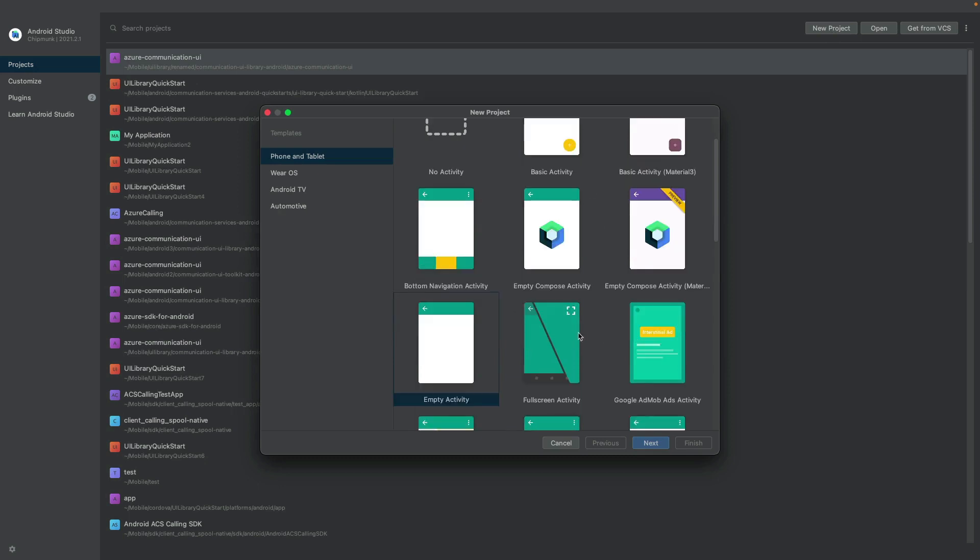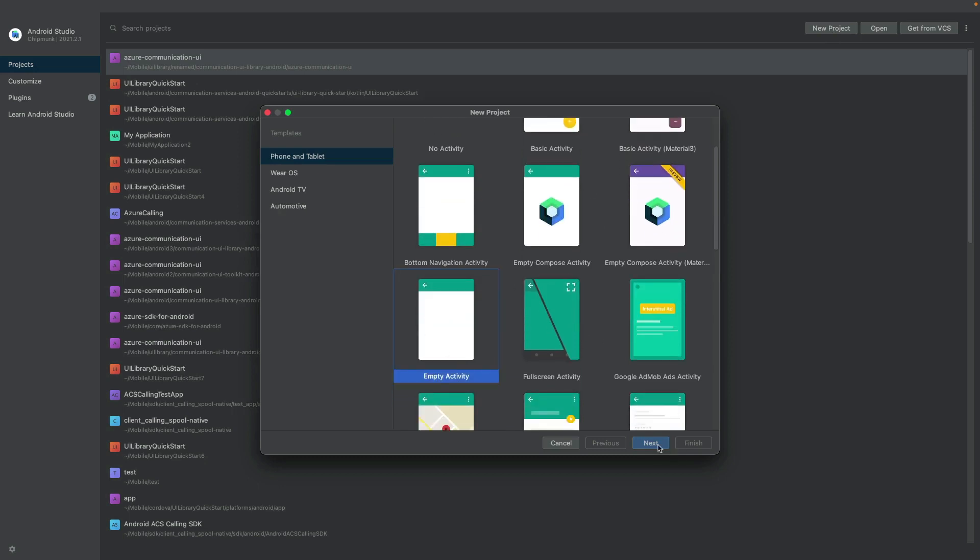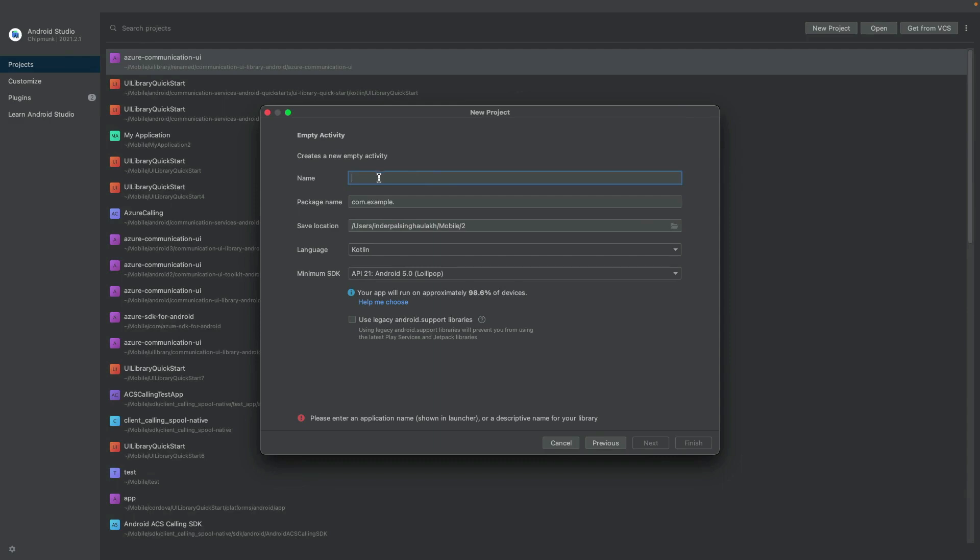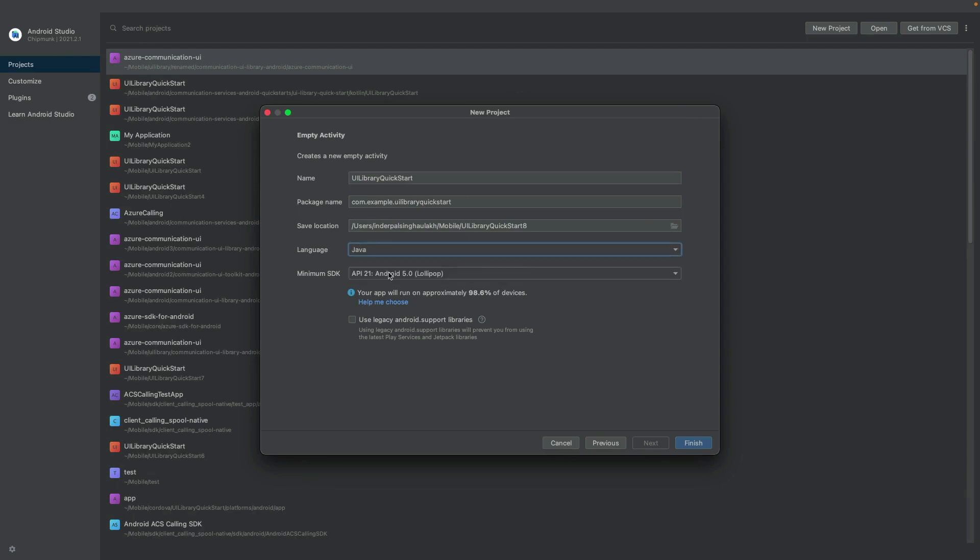I will click on New Project. As per Quickstart, I will choose the empty activity. As per the Quickstart, I'm going to name the project as UI Library Quickstart. And I'm going to choose the language Java and minimum SDK API 21. I will press Finish button.